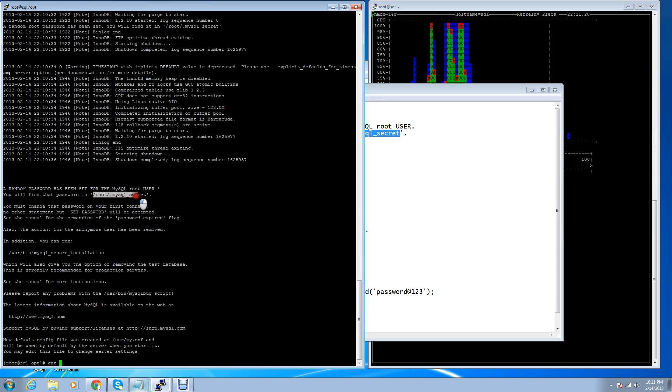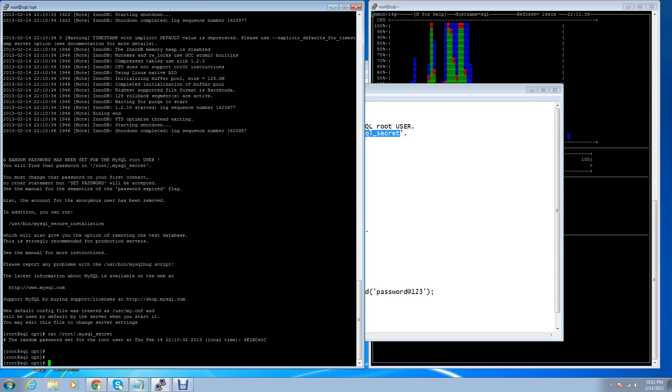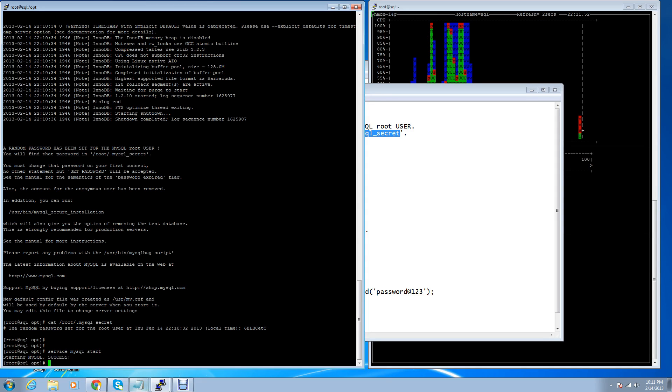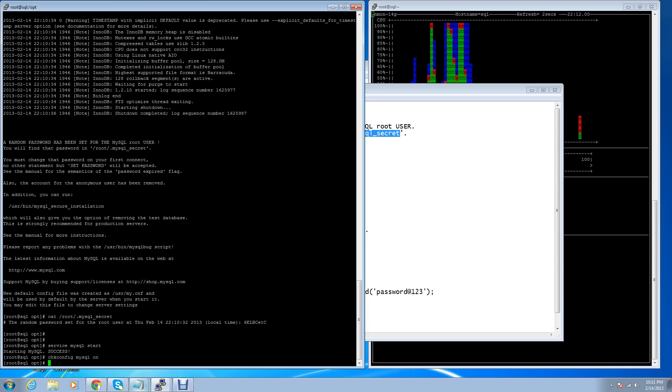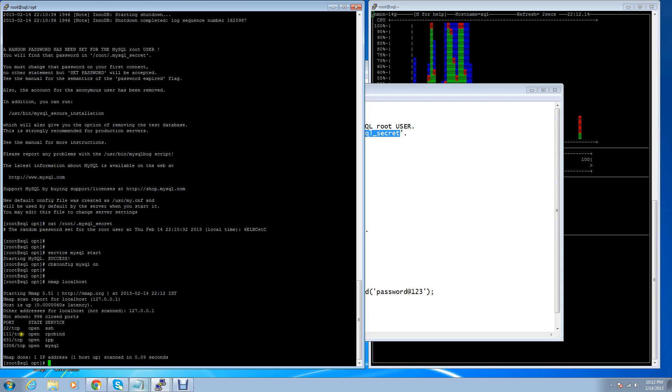You can check the password by using the cat command and then the file path. Here is your new MySQL root user password. After the installation process, you need to start the MySQL service. The next time, MySQL services will start automatically. You have no need to start it manually. You can check it by using nmap command for the MySQL port.